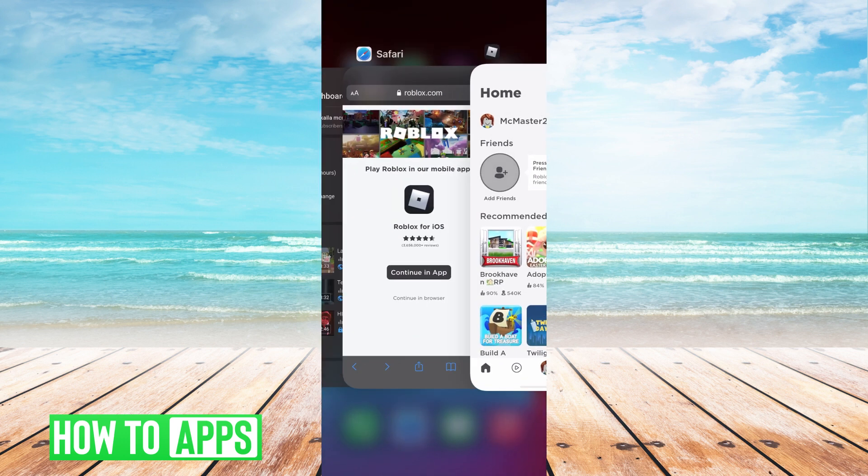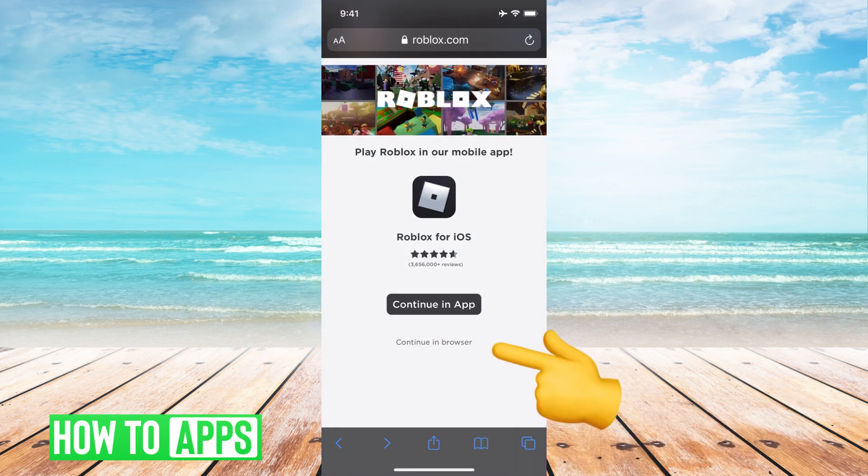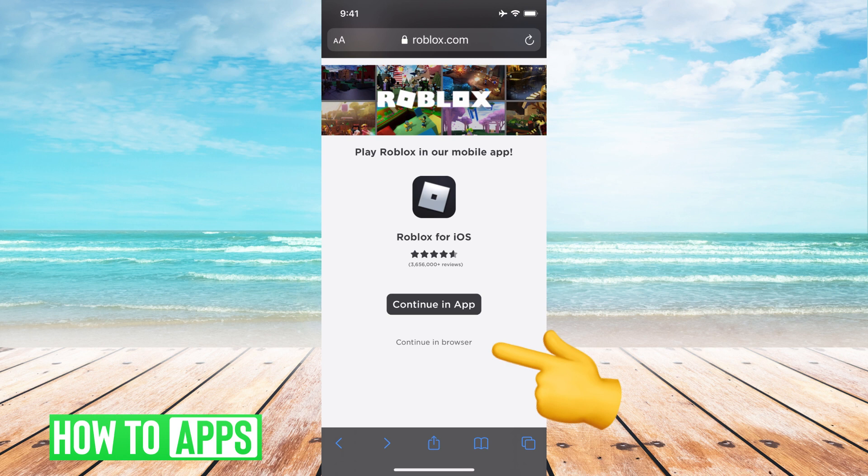What you want to do is get out of here and go to roblox.com and then once you're there you're gonna hit continue in browser and this just doesn't let your phone go straight back to the app where we were.